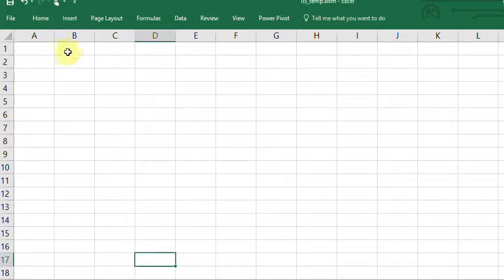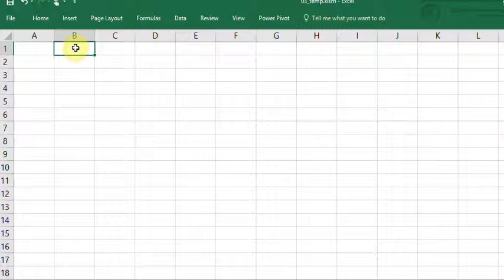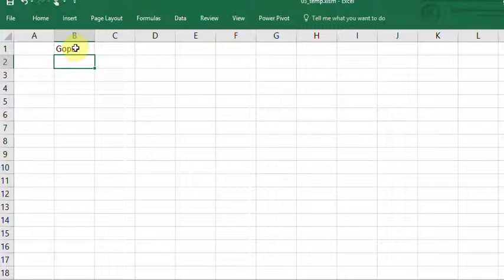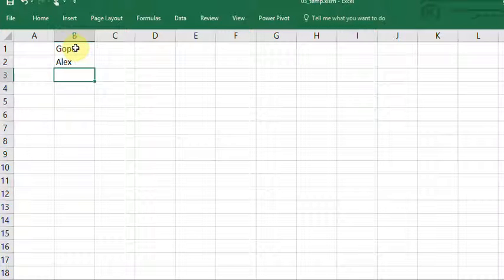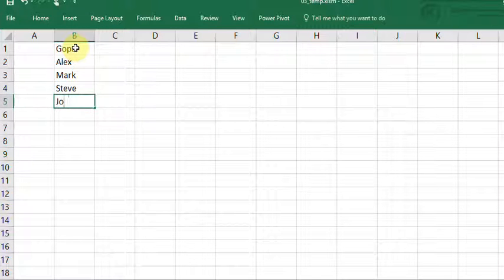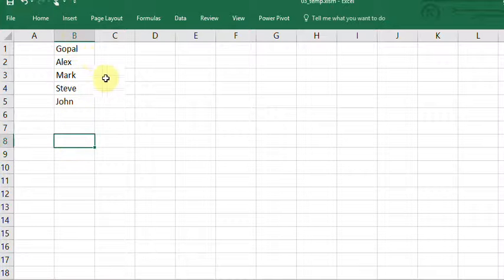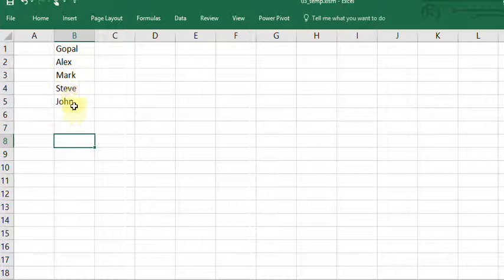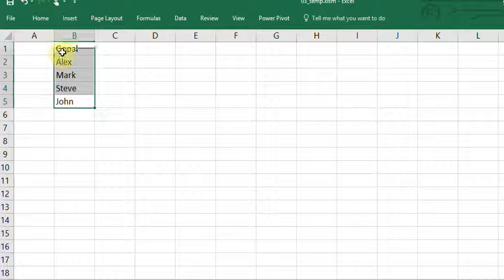Let me show you — I'll define some values: Gopal, LX, Mark, Steve, John. I have defined these five values in Excel and I want the ComboBox to reflect these five values. One of the best ways is to select this range and name it.